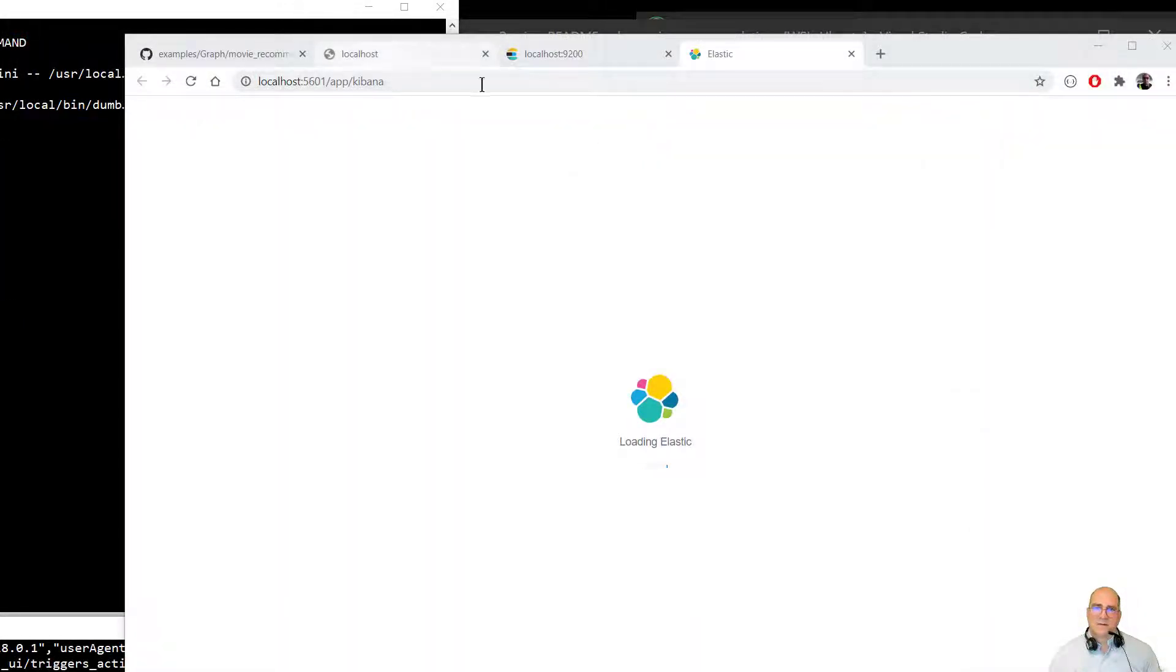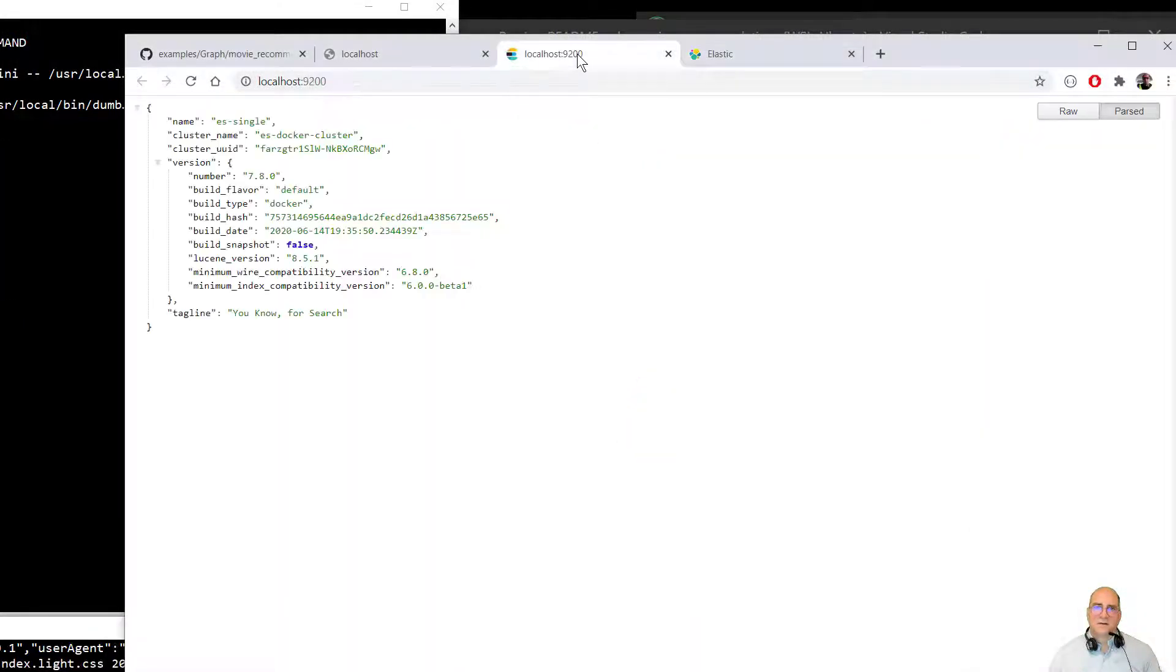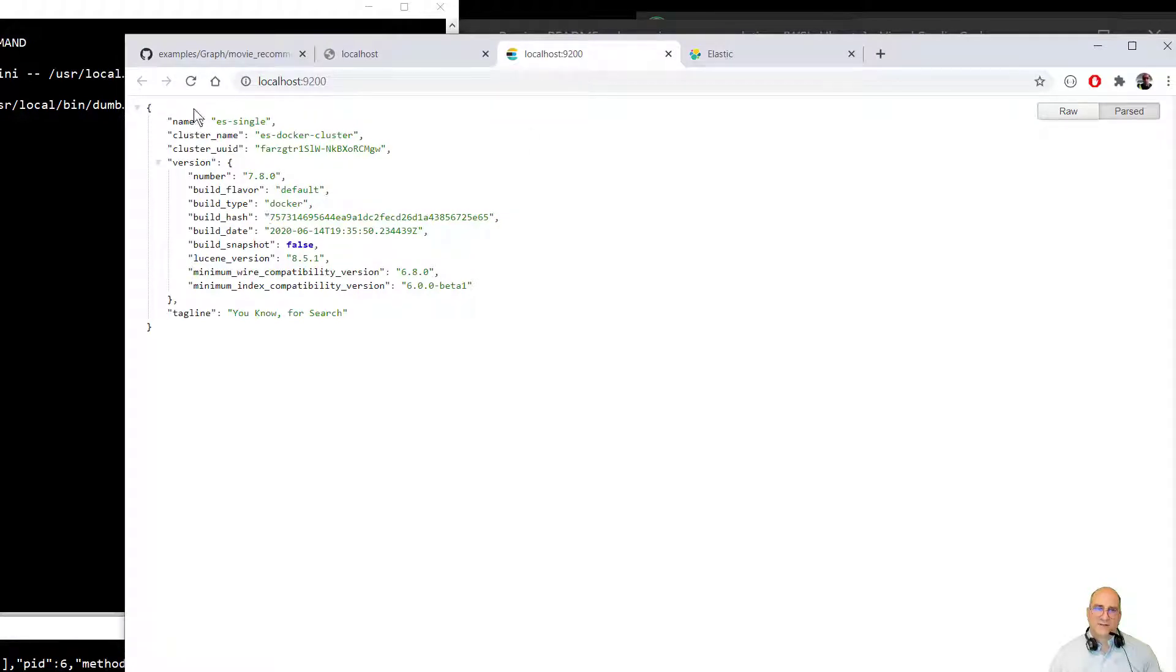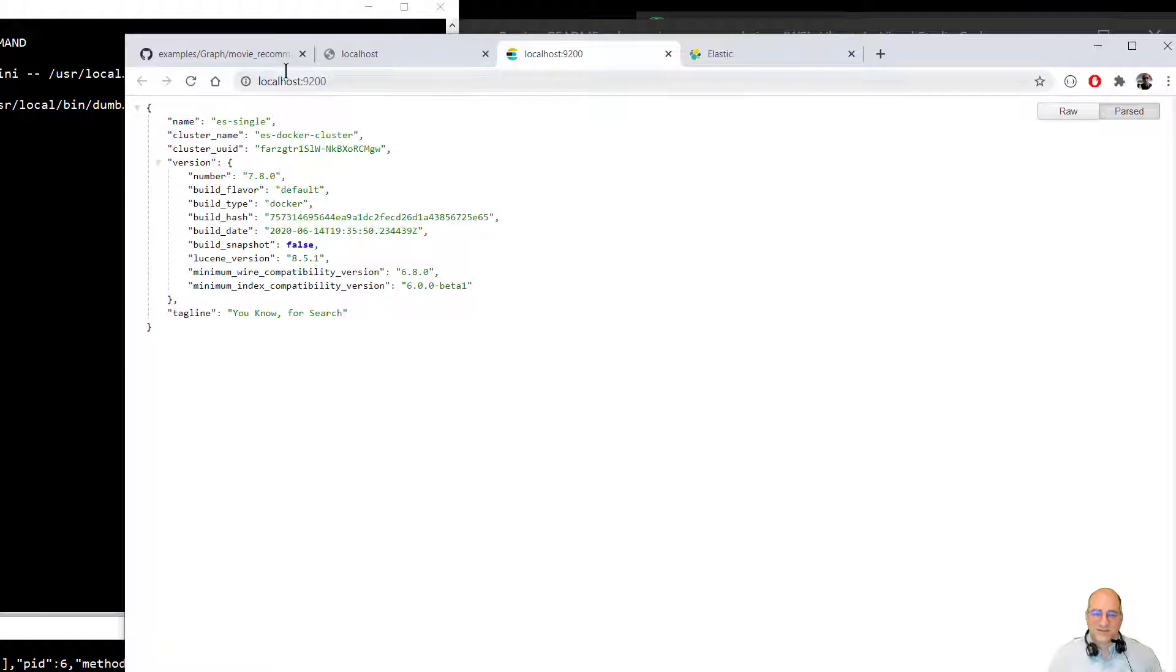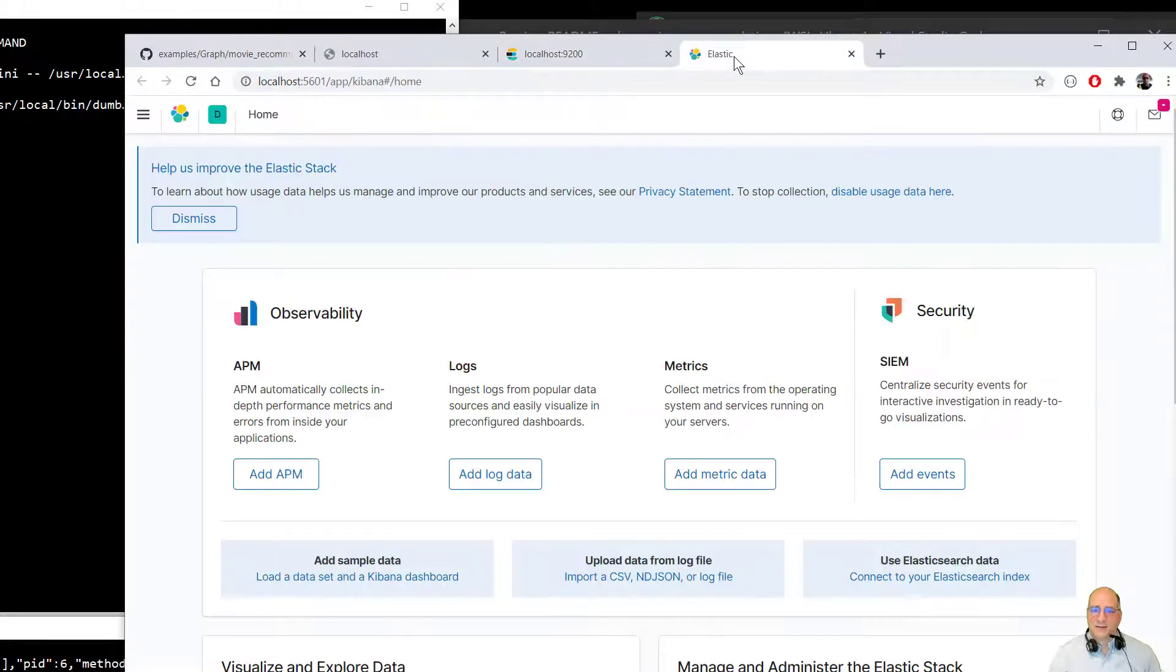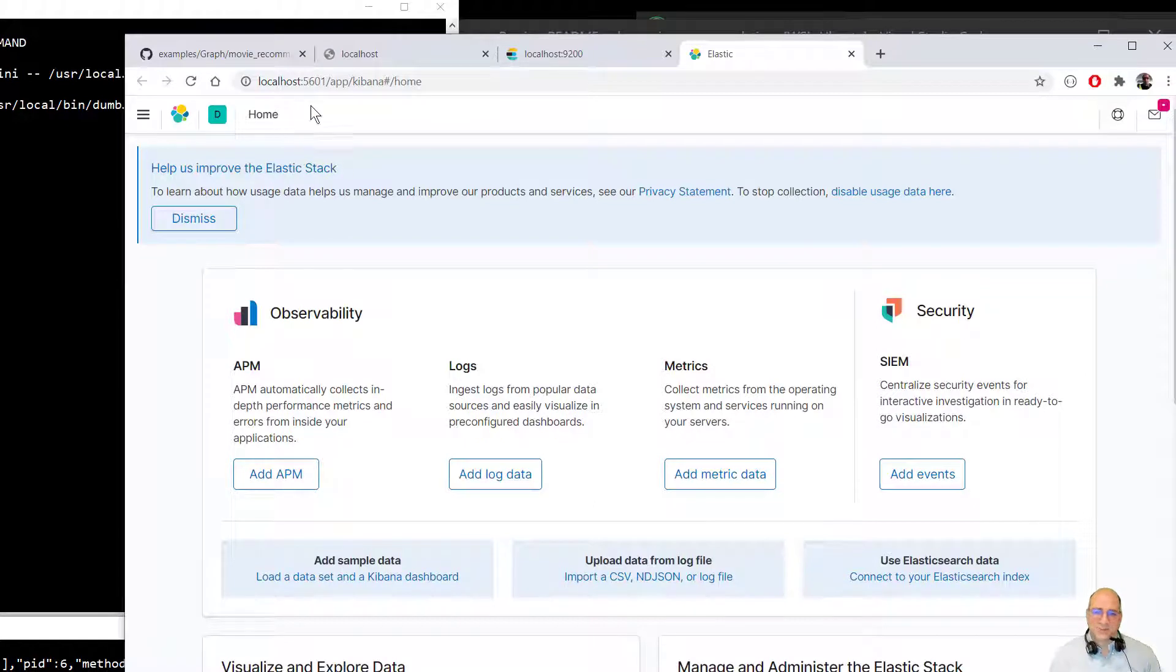So the Elasticsearch node actually came up pretty quickly. So this is the single node in this cluster. It's a 851 node. Or no, I'm sorry, 851 Lucene. It's a 780 node. And so this is actually documented in the readme. And then we can see that we actually have the Elastic dashboard. I'm sorry, the Kibana dashboard is now up.